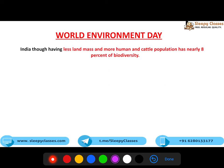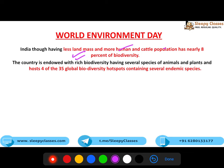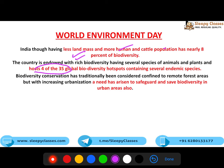India has less landmass but is the second most populous country in the world. Human aur cattle population bahut zyada hai. Aur India mein 8% of global biodiversity hai. We have four of the 35 global biodiversity hotspots. Agar aapko pata hai toh please comments mein bataiye. Biodiversity conservation important ho jaati hai kyunki itna zyada endowed hai hamara desh with biodiversity.